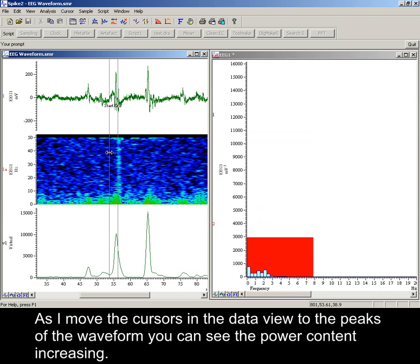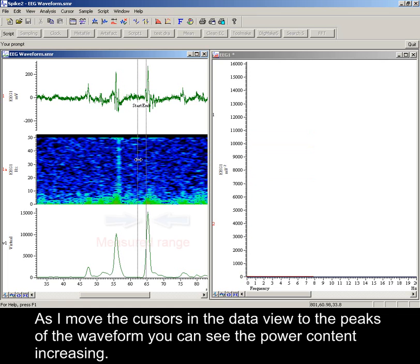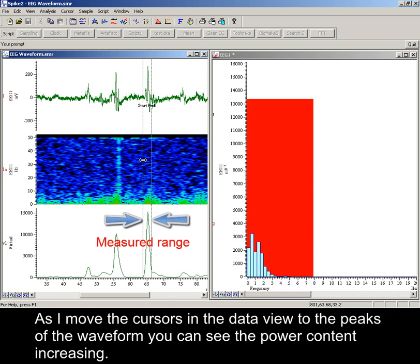As I move the cursors in the data view to the peaks of the waveform, you can see the power content increasing.